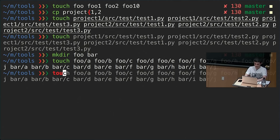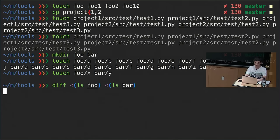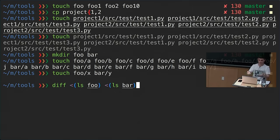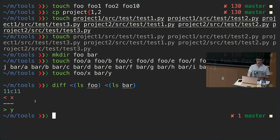Now if we touch a file that is different between two folders — say x in foo and y in bar — we can showcase process substitution. To check what files are different between these two folders, we use diff <(ls foo) <(ls bar). Unsurprisingly, we get that x is only in the first folder and y is only in the second folder.